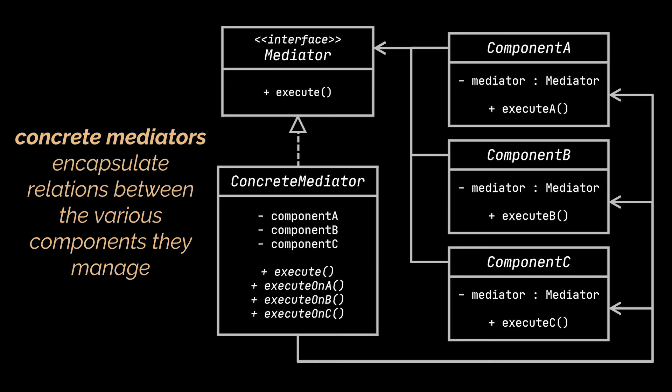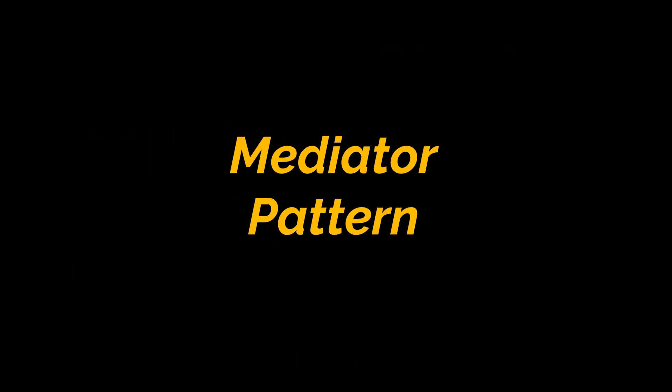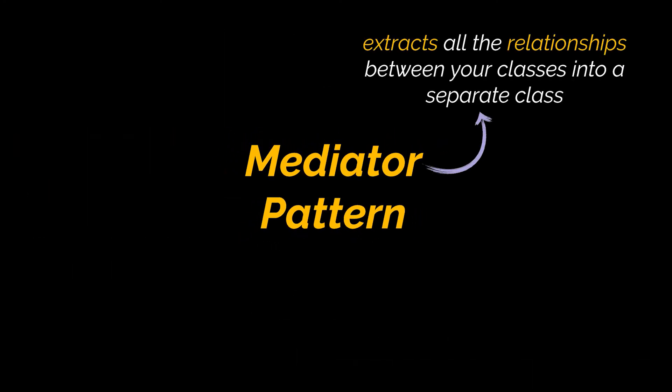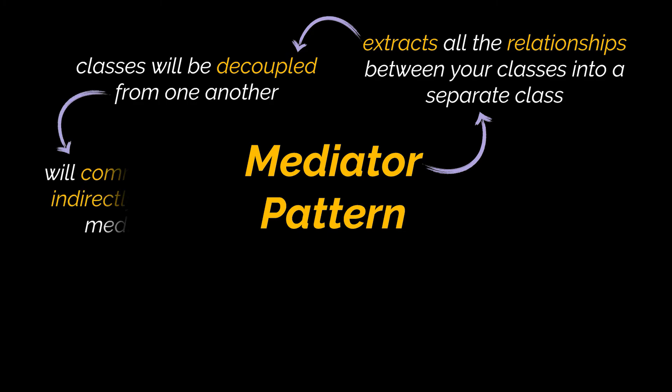So to recap, the mediator design pattern lets you extract all the relationships between your classes or components into a separate class. By doing this, your individual components will become unaware of other components, hence decoupling them from one another. They will still be able to communicate with each other but indirectly and via the mediator object you created.